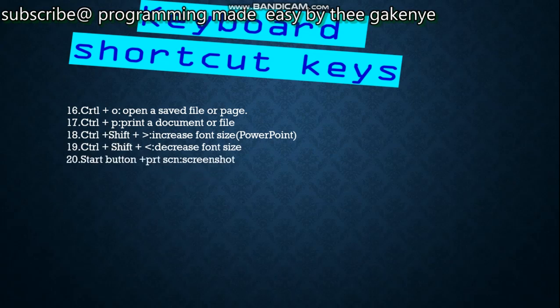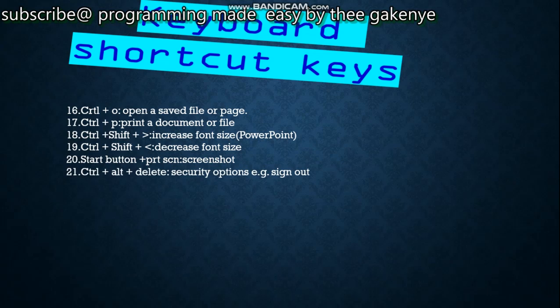Number twenty-one: the Start button plus Print Screen (PrtScn) — used to take a screenshot. On phones you press the power and volume buttons, but on a computer you press the Start button and the Print Screen button. Number twenty-two: Ctrl+Alt+Delete — this brings up security options, for example Sign Out, and on the bottom right side it gives you options for restarting or shutting down your computer.